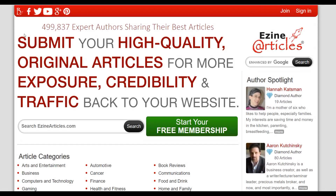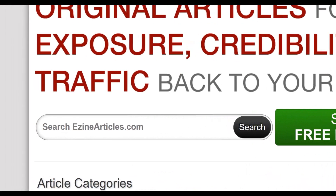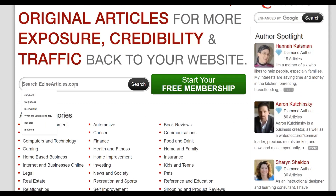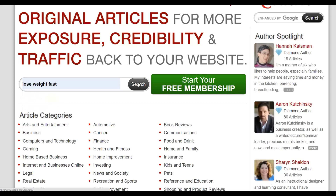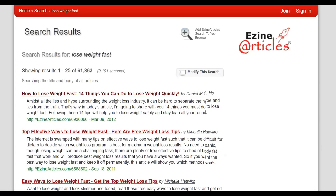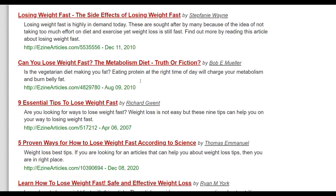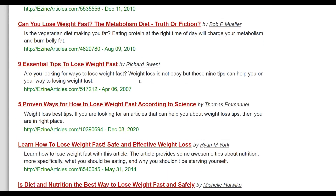Go to EzineArticles.com — you can find thousands of articles that many authors have posted about different topics: lose weight, making money online, etc., that you can use to promote your own affiliate offer. For example, type 'lose weight' in the search bar and click search. You'll find thousands of articles you can use for 100% free. Most of these articles are very high quality because every article accepted on this website has to be manually approved.